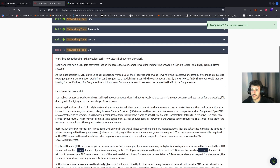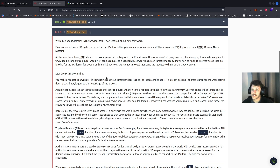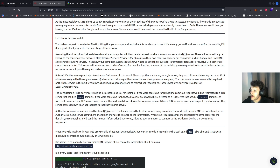Task eight, the DIG tool. At the most basic level, DNS allows us to ask a special server to give us the IP address of the website we're trying to access. For example, if we made a request to www.google.com, our computer first sends a request to a special DNS server which it already knows how to find. That server looks up the IP address for Google and sends it back to us. Our computer then sends the request to the IP of the Google server. When a request is made, the computer first checks its local cache, then queries the recursive DNS server known to our router.